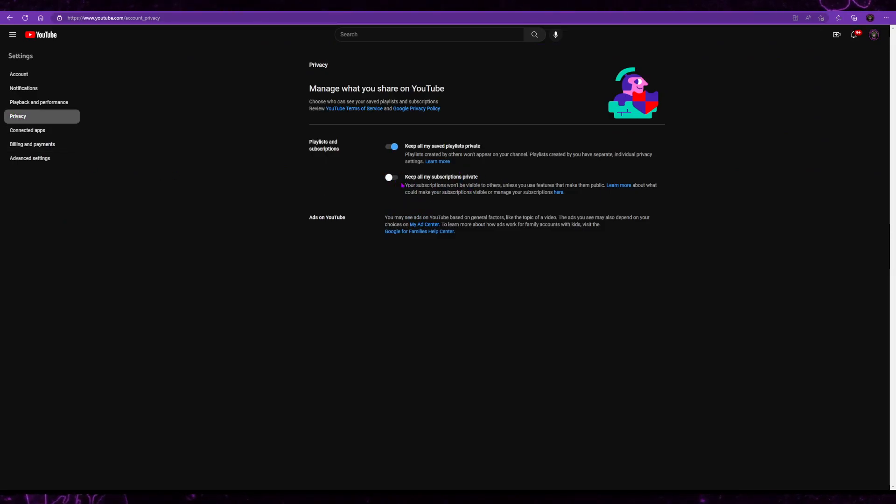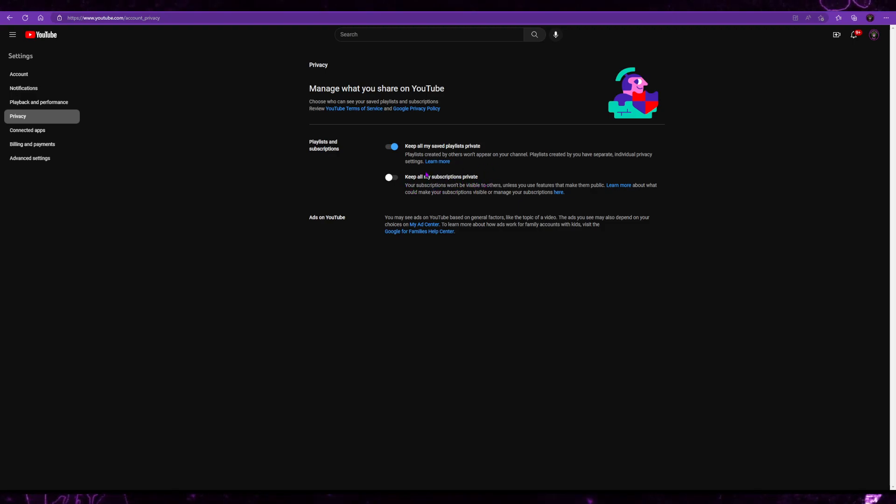See this little tab right here, you want to make sure that's turned off. Keep all my subscriptions private. You don't want that on.